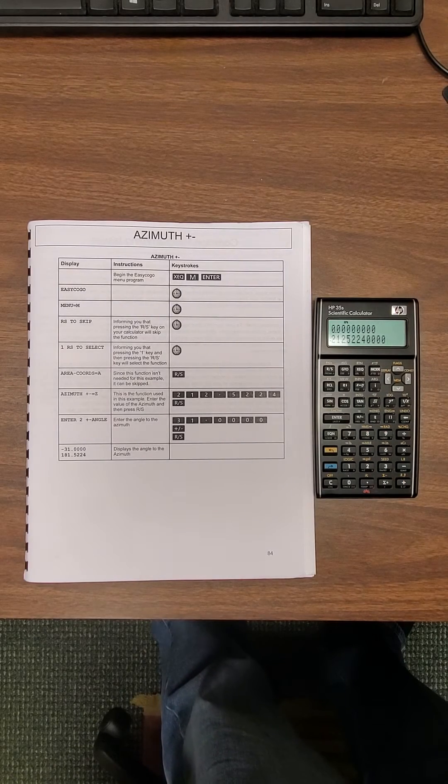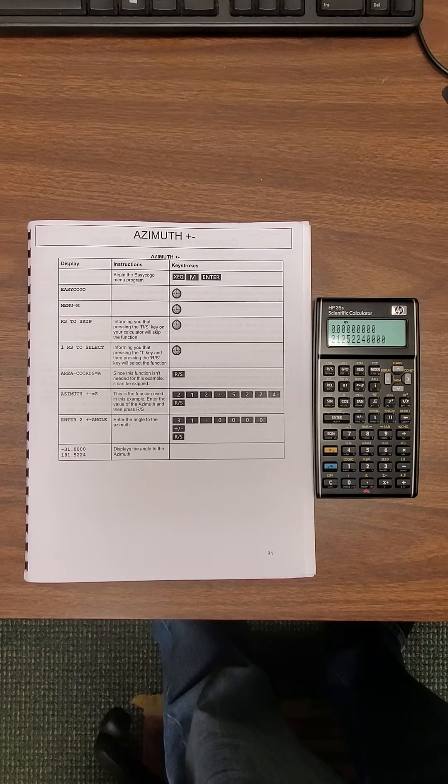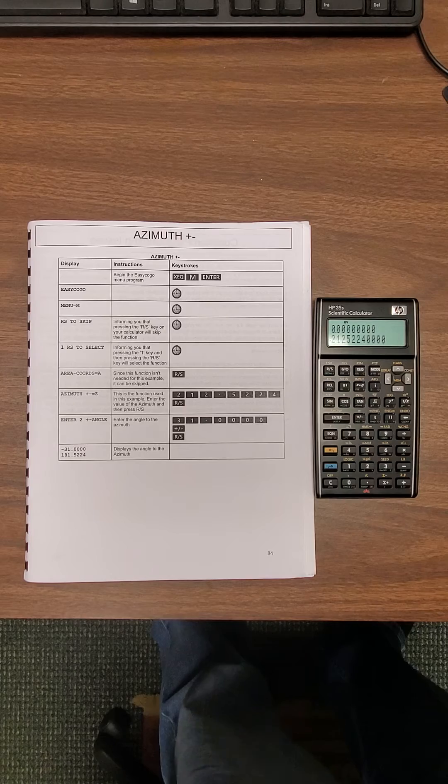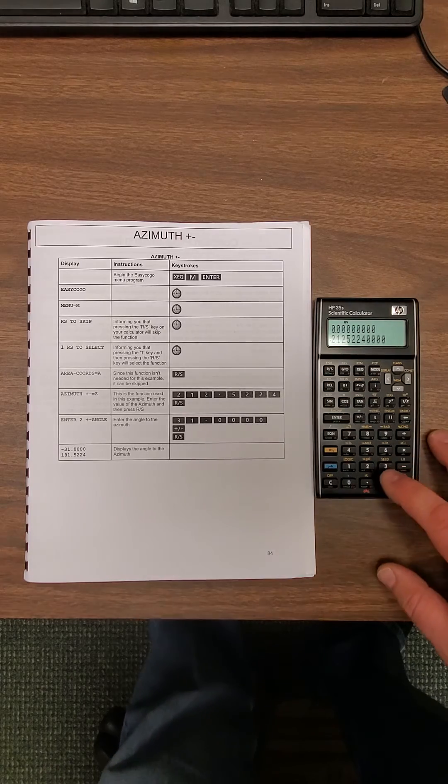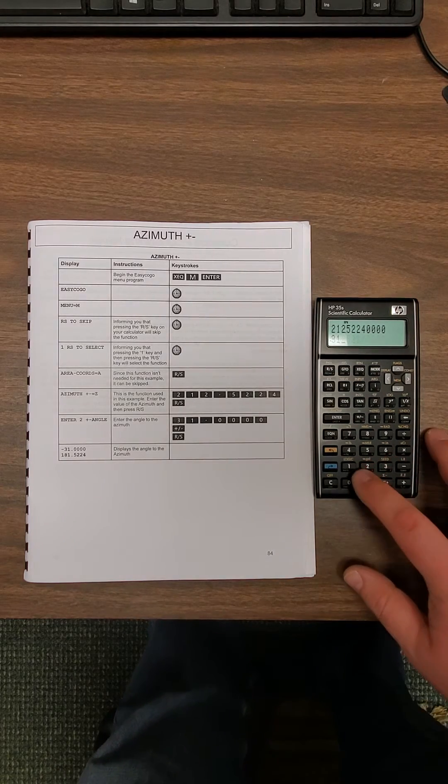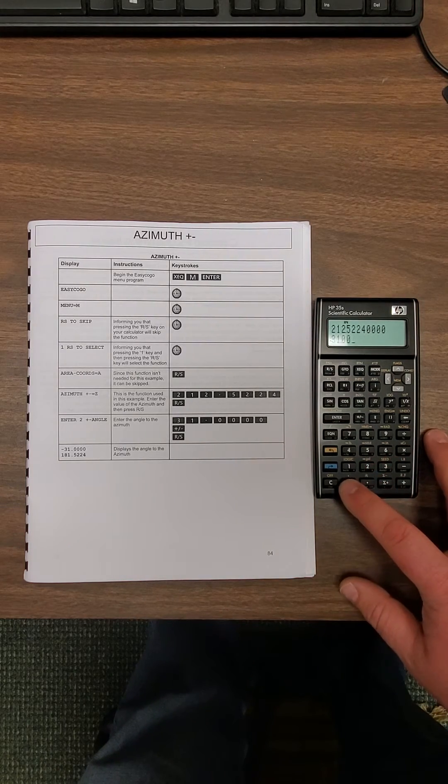Now it wants your next azimuth, which is 31.0000.